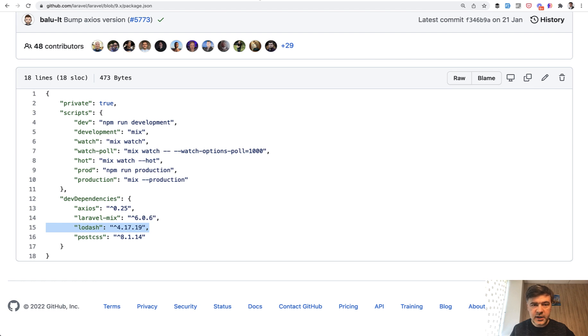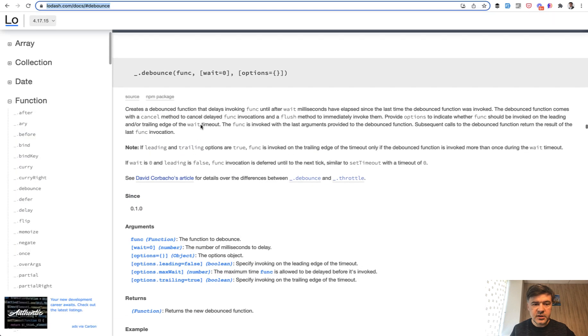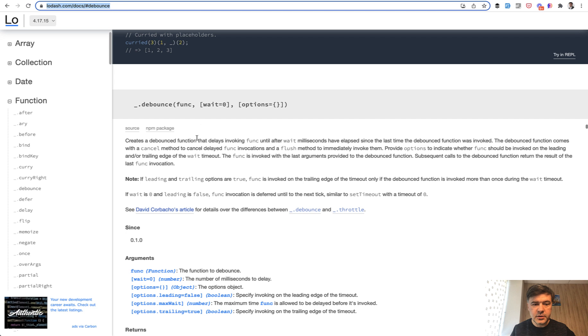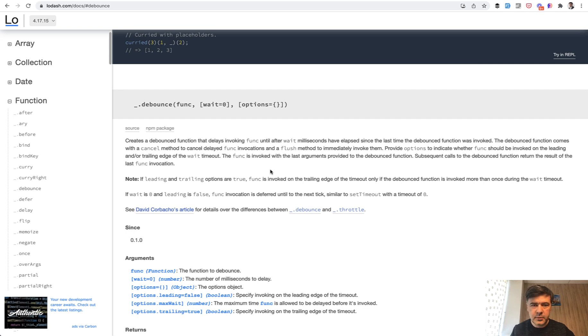And inside of that lodash, if we open the documentation, there is a method called debounce. The description of that method is pretty complex: creates a debounced function that delays invoking function until after wait milliseconds. So it's complicated.